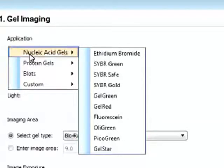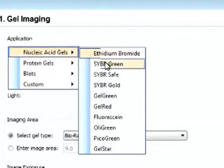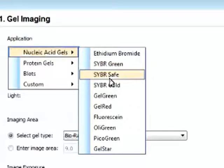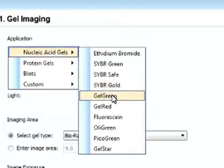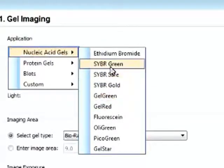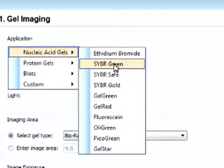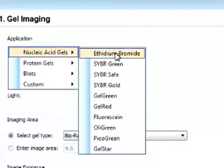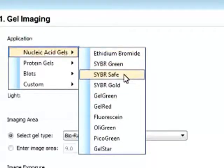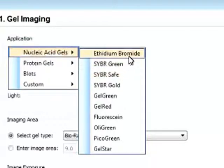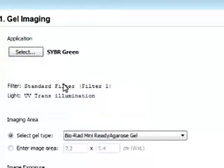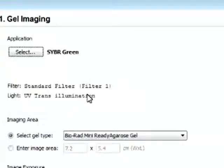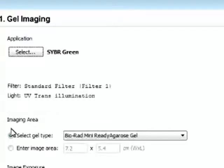So you can see that in the nucleic acid gels, we have all these dyes that are preset into the protocol. And we can select the dye we basically stained our gel with, from ethidium bromide, SYBR Green, or SYBR Safe. Say we want to look at SYBR Green. And now you can see that the filter is selected as filter one and the light source is selected as UV transillumination. And this is all automatic.